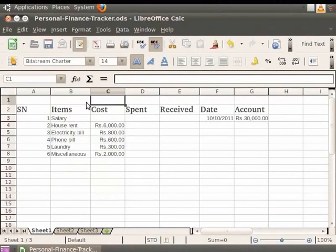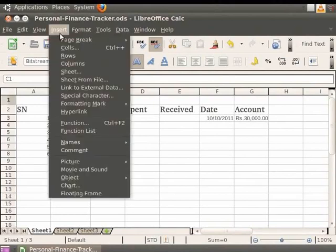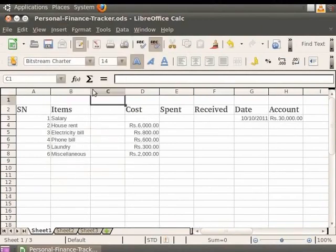Similarly, for inserting a new column, just click on the Insert button in the menu bar and click on Columns. You see that a new column gets inserted before the selected cell column.